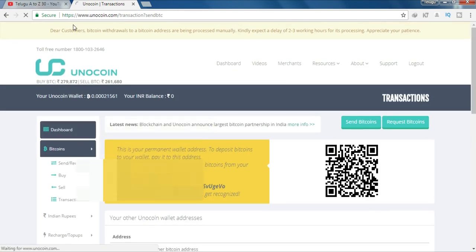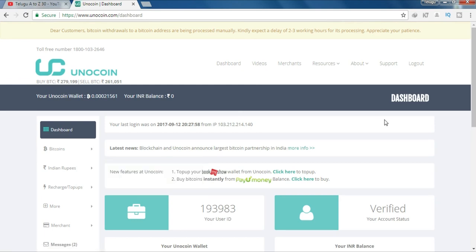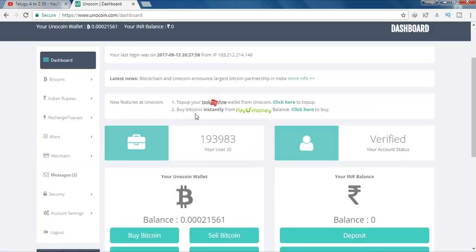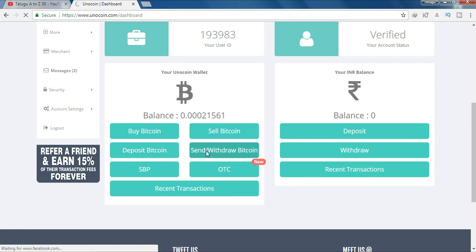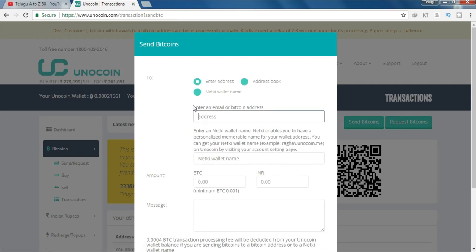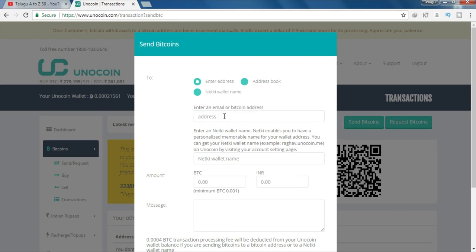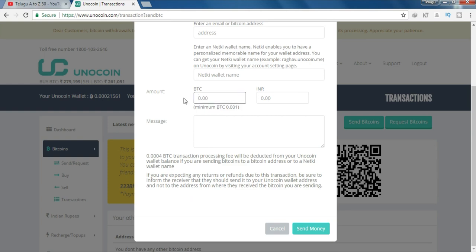We can see our address here in Unocoin. We have to do a deposit — we are going to deposit and then take it to the bank. We will send it. So we will send the amount to the email. Guys, enter the email address — we will send our Bitcoin address to the page. It is 0.0025.